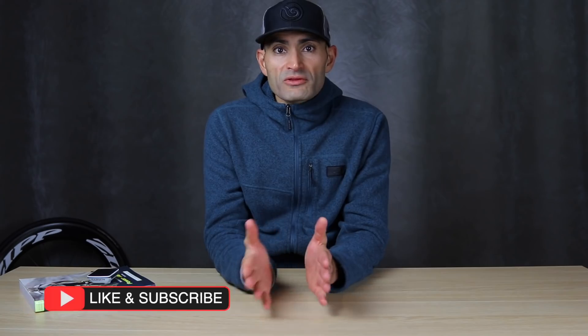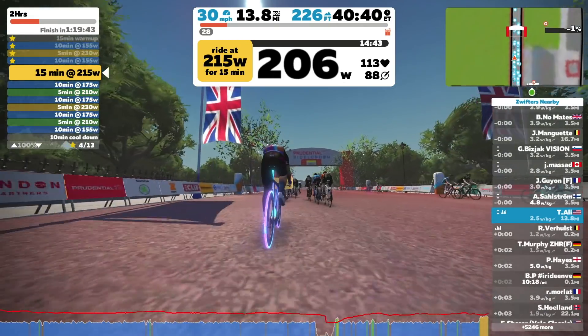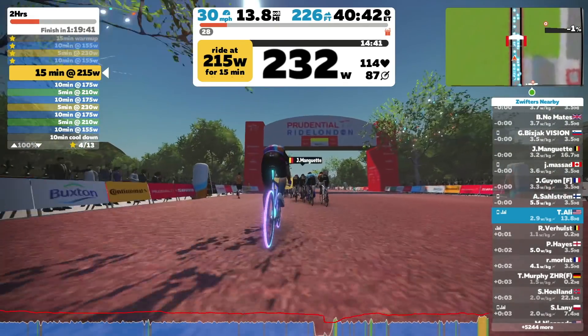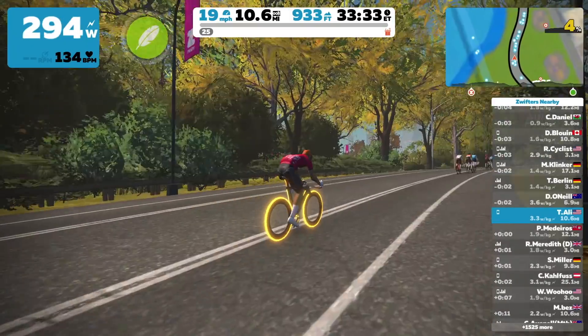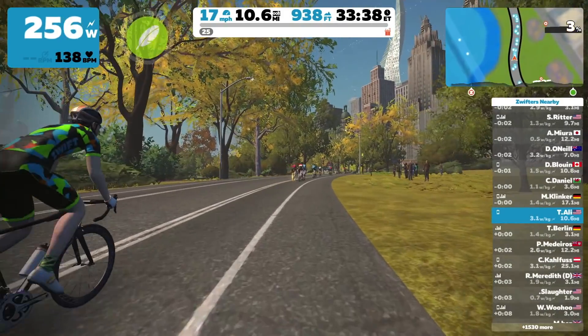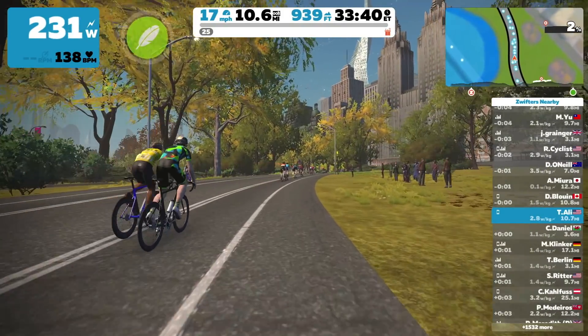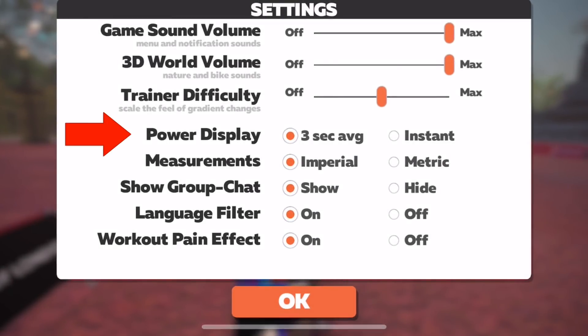When you first start training with power you'll notice your power is constantly changing. This is totally normal and how it should look. This is because a power meter is measuring the force you are outputting at many different points in your pedal stroke and reporting this number to your head unit or cycling app. You can smooth this number out a little bit — in Zwift for example you can select a three second average.